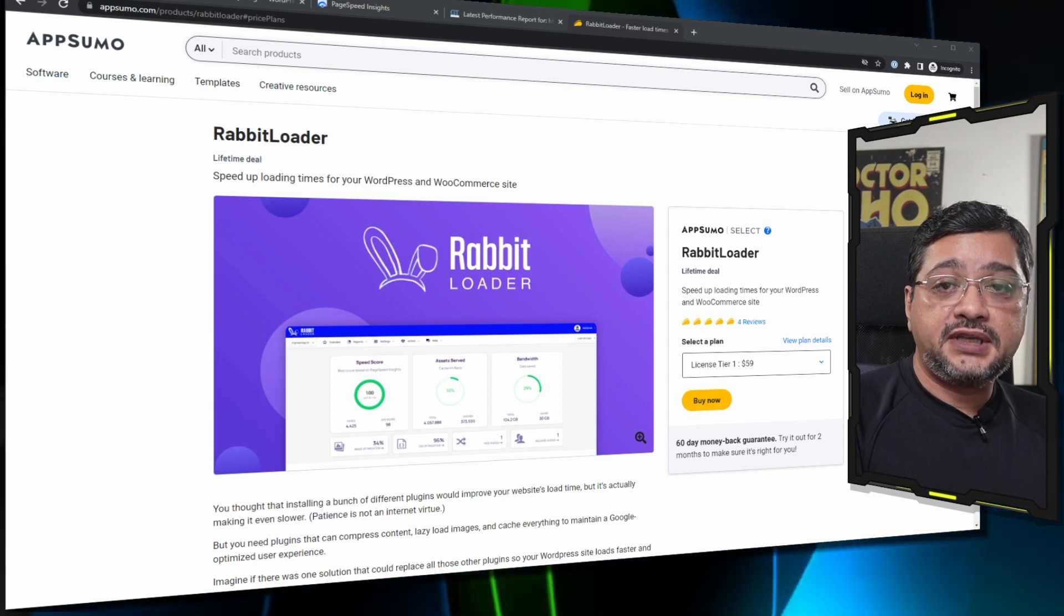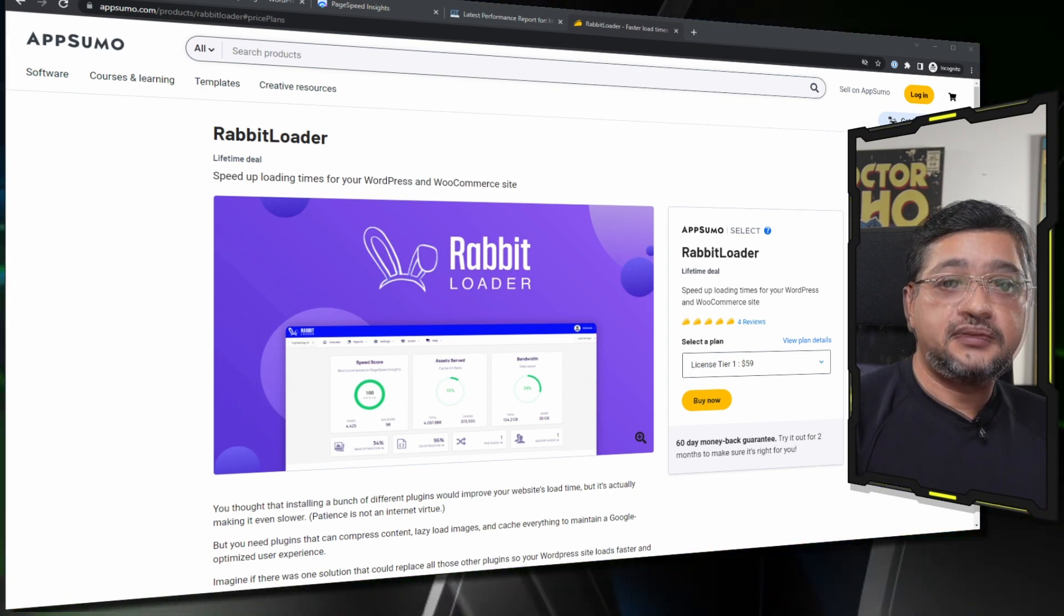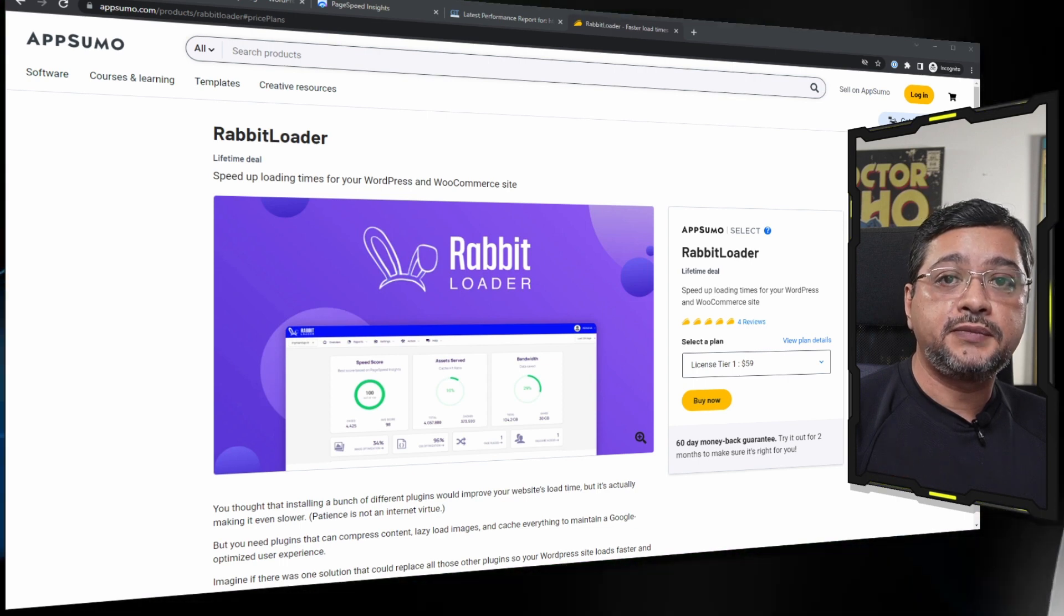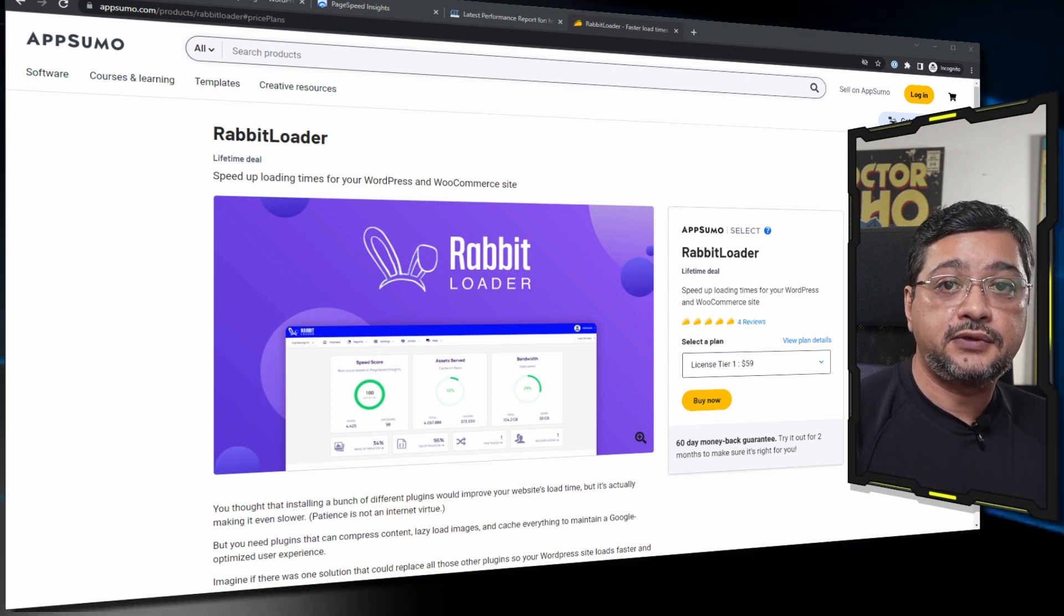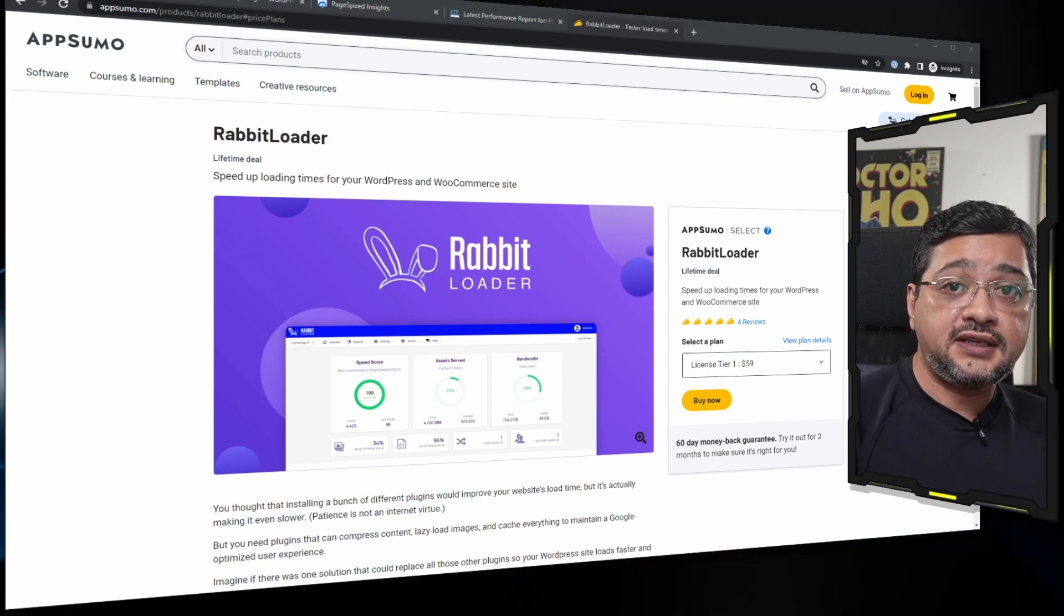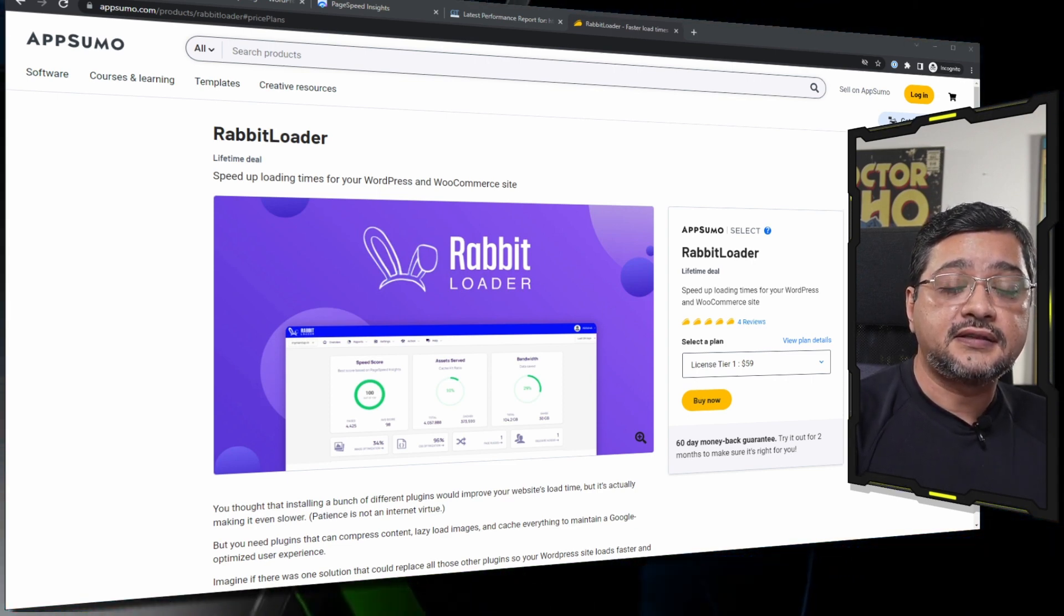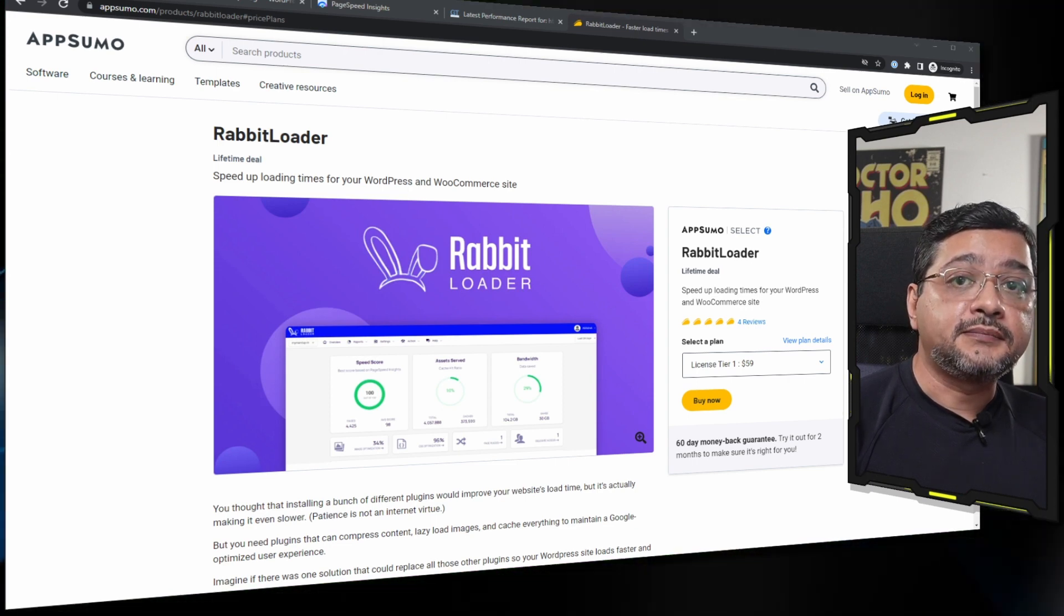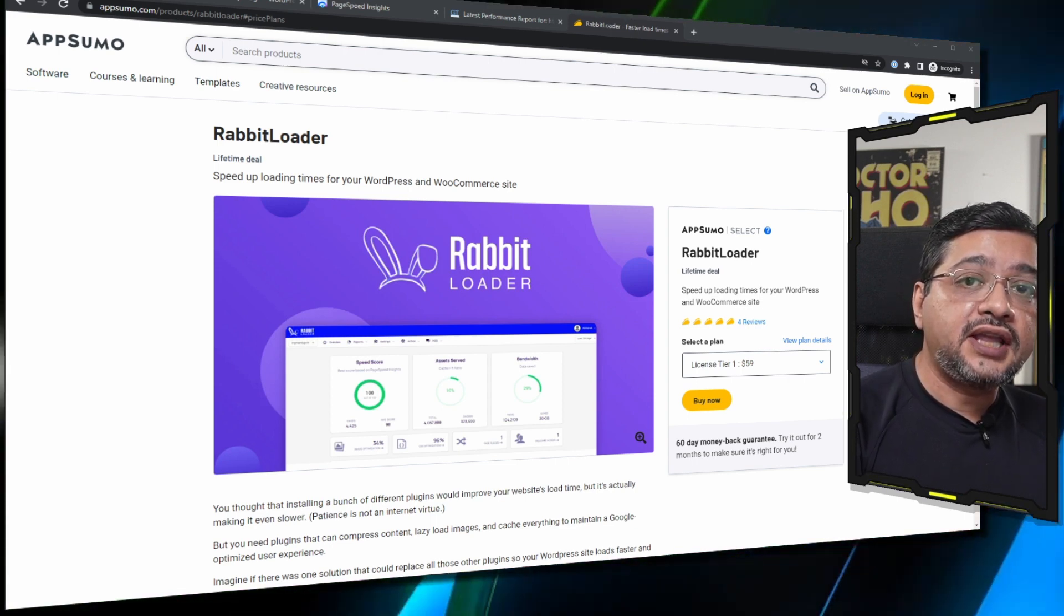One thing that impressed me is that it is very simple. You do not have to click so many checkboxes or configure so many things to get it running. It comes with their own CDN, their own critical CSS delivery system, and it is an all-in-one system. The benefit of this option is that you do not have to add in new services.